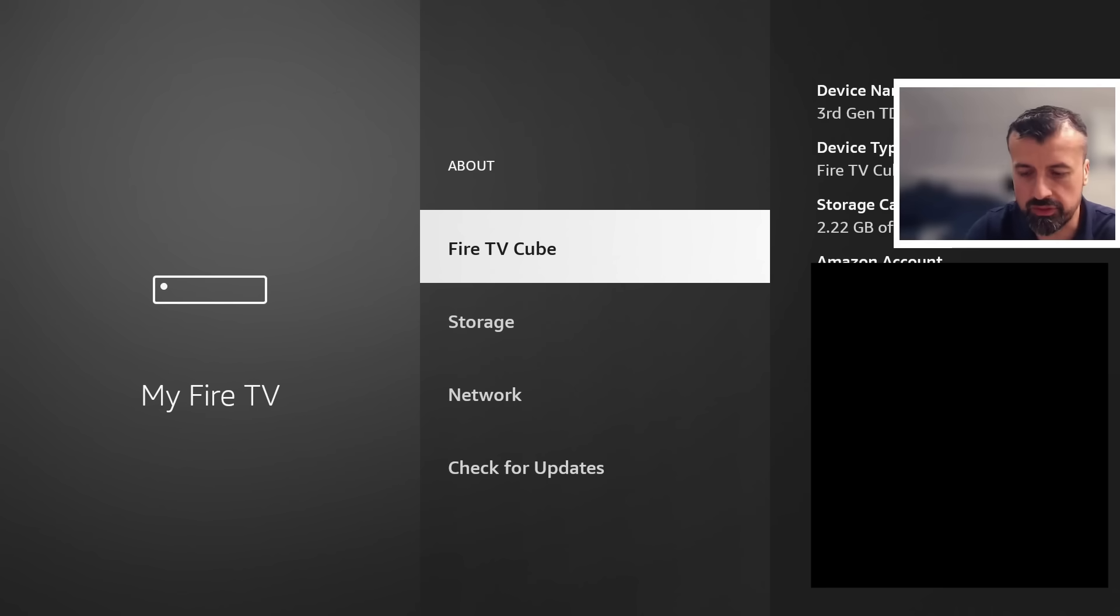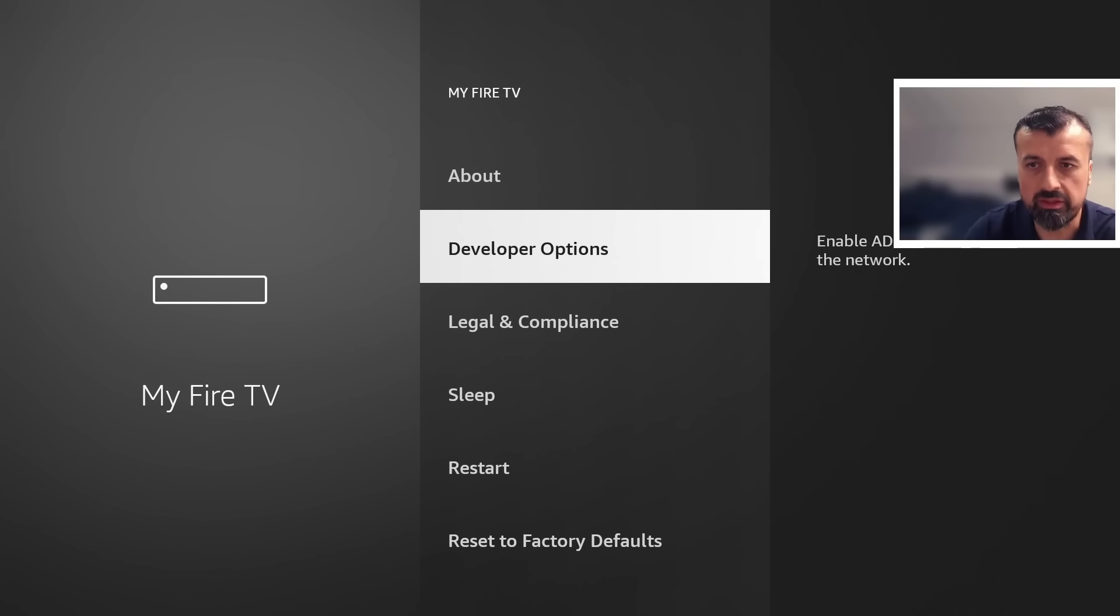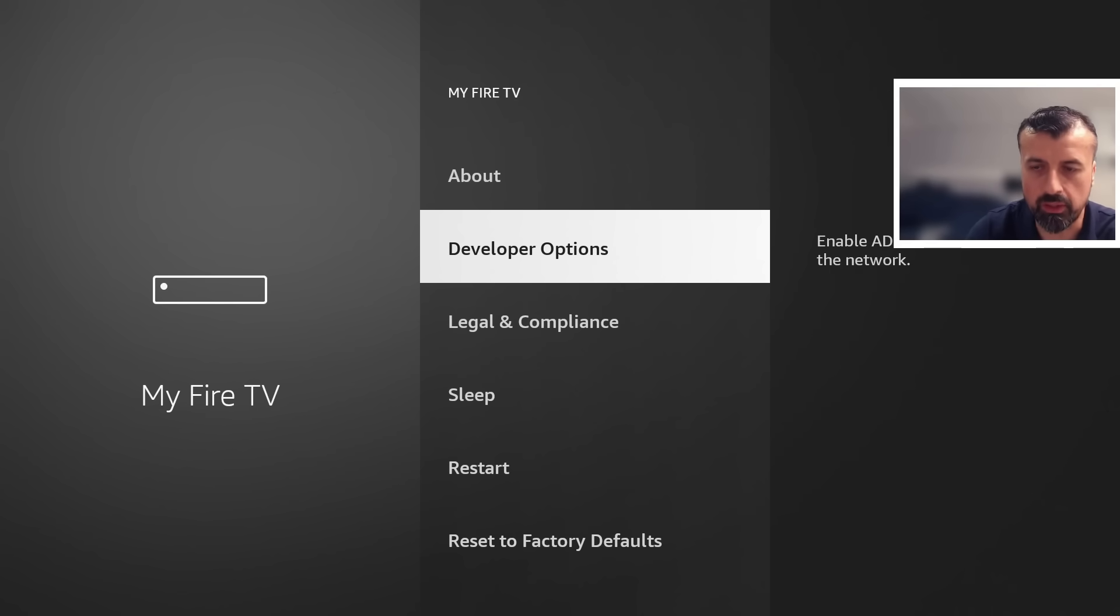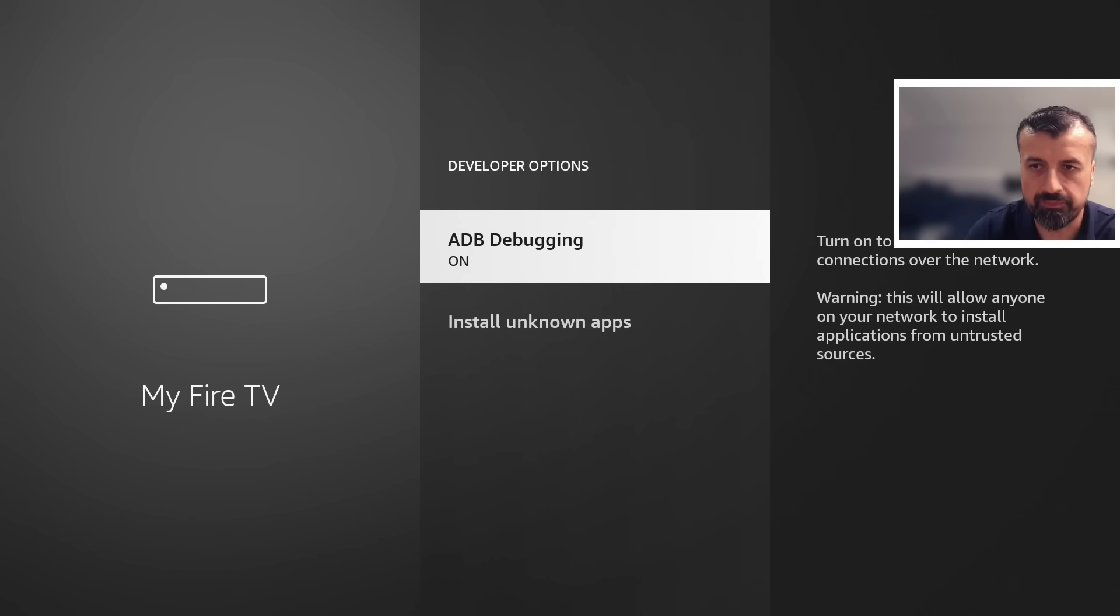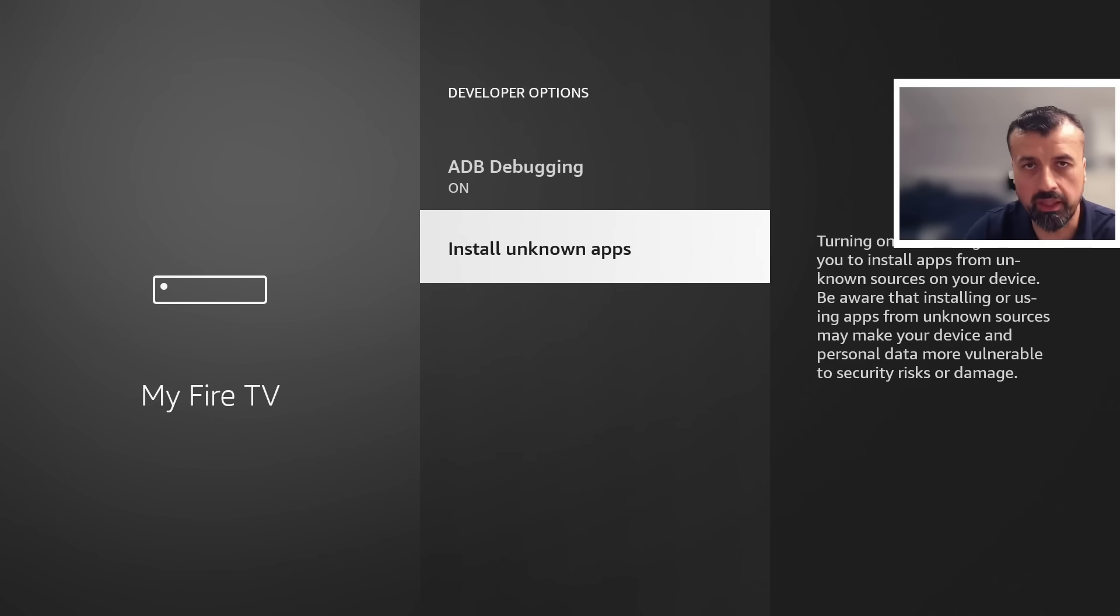Once you see that message you can now press back on the remote and you'll then see the developer options. I can now go into that and what we're looking for is where it says install unknown applications.